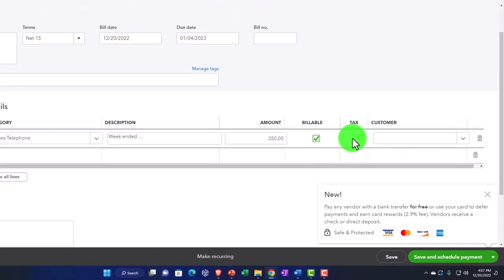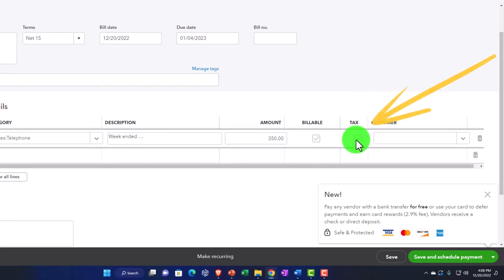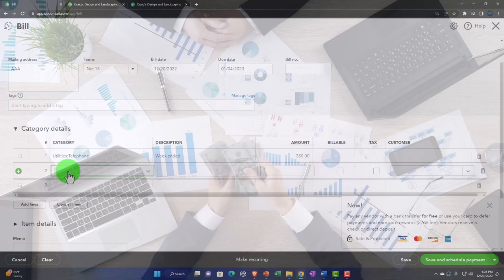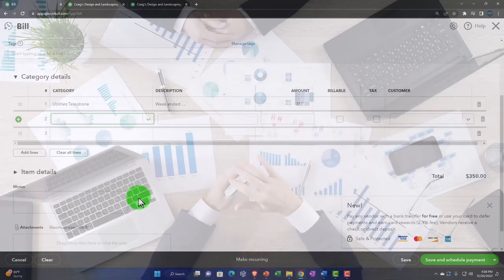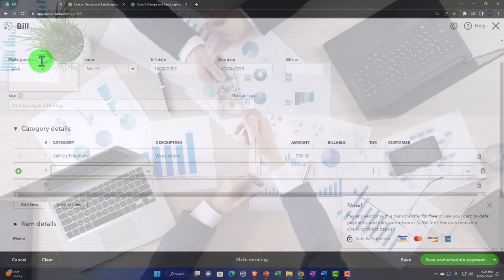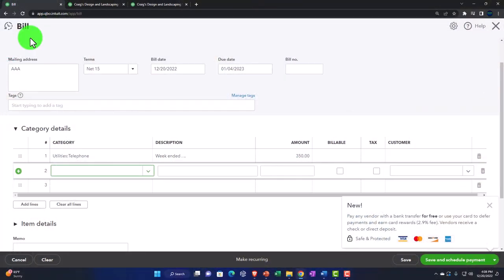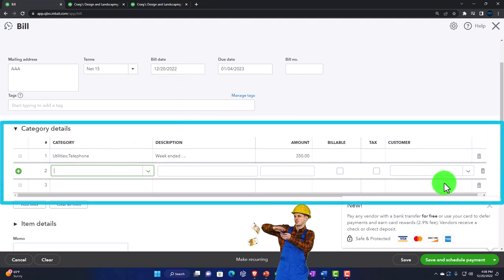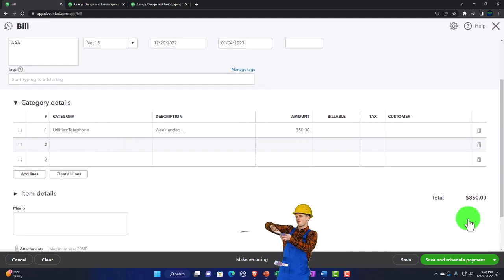The billable item option means you could pull this over to an invoice — we'll talk about that later. Tax would only be applicable if the item were billable (sales tax), and the customer field is only necessary if the item is billable. You can have multiple lines as well. This bill is going to increase accounts payable; the other side goes to telephone expense. Recording this as of 12/20.